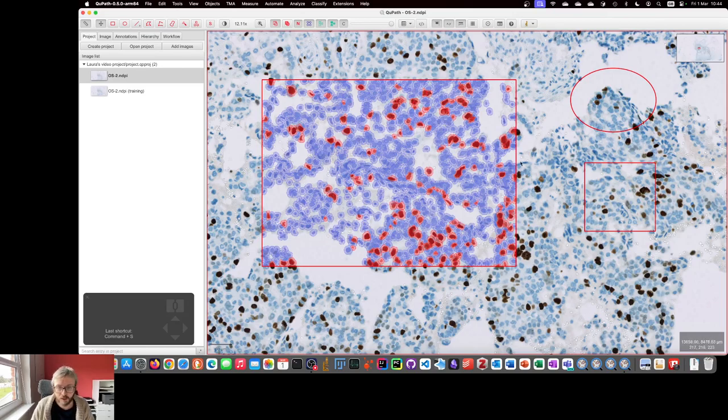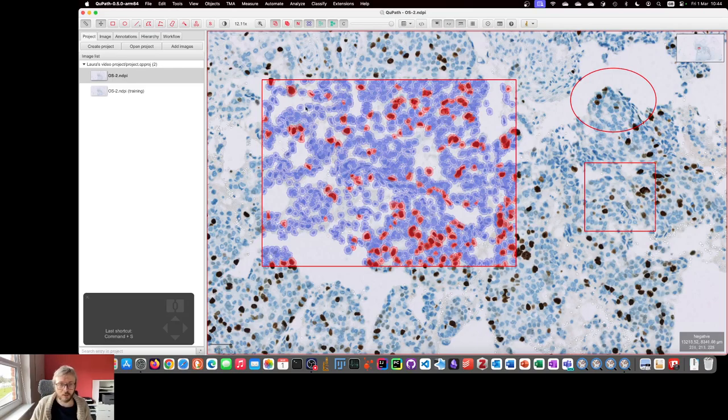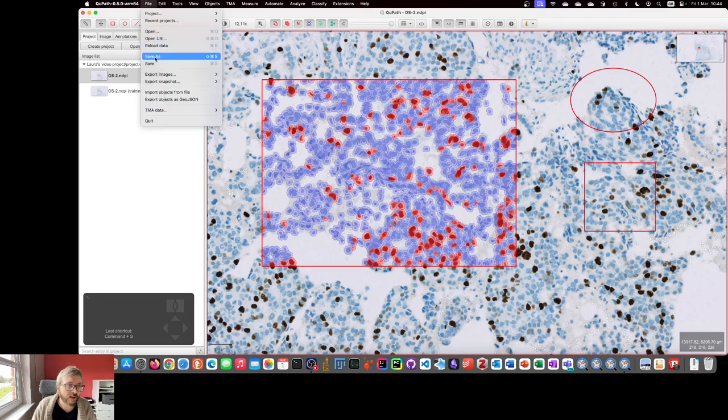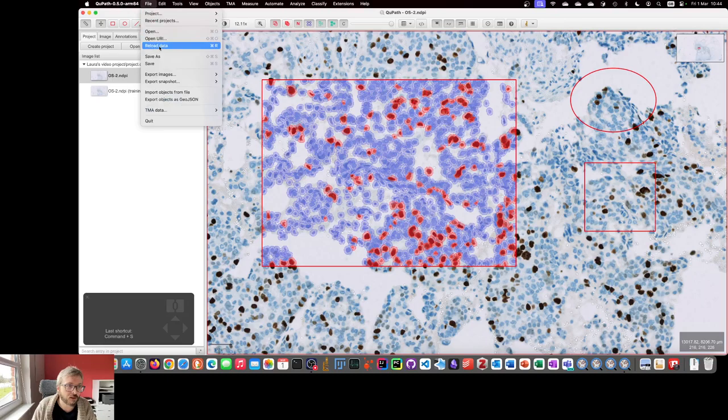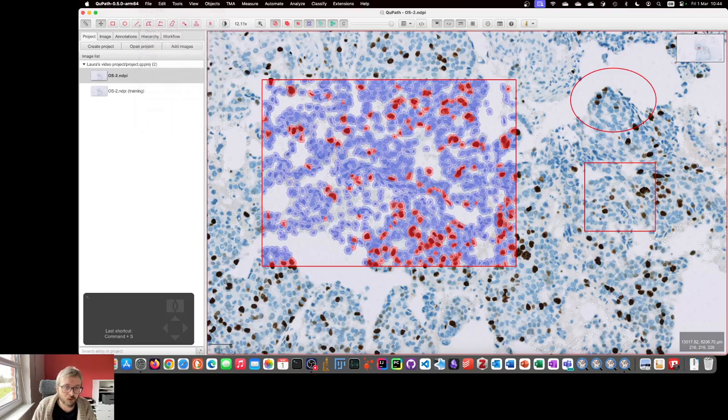Okay, so to begin with, I've created a few different annotations. They're the ones that we see with the thick red outlines and then cells inside them. I have saved it, which means I can go to File, Reload Data at any point to get back to the state where I currently am.